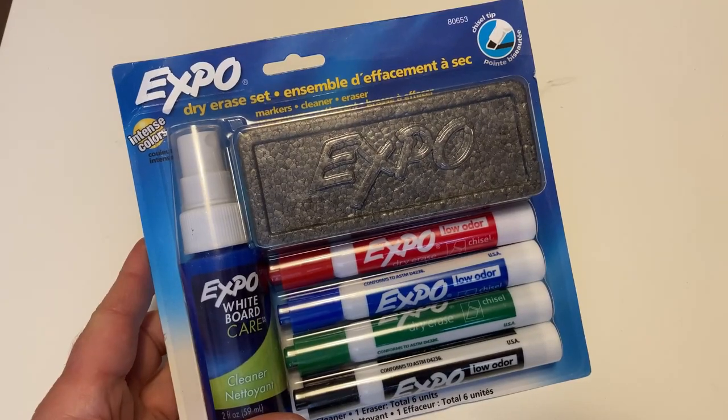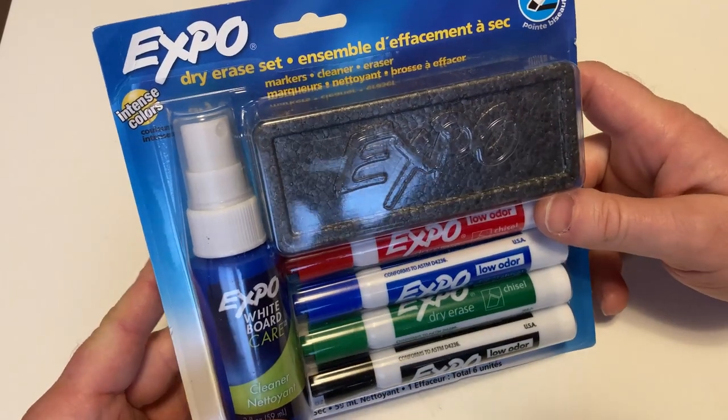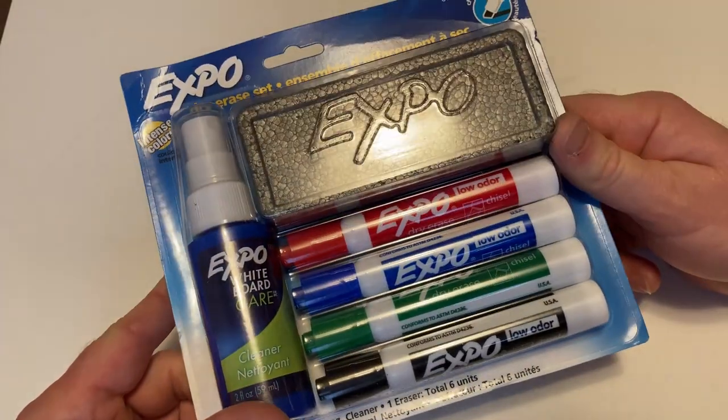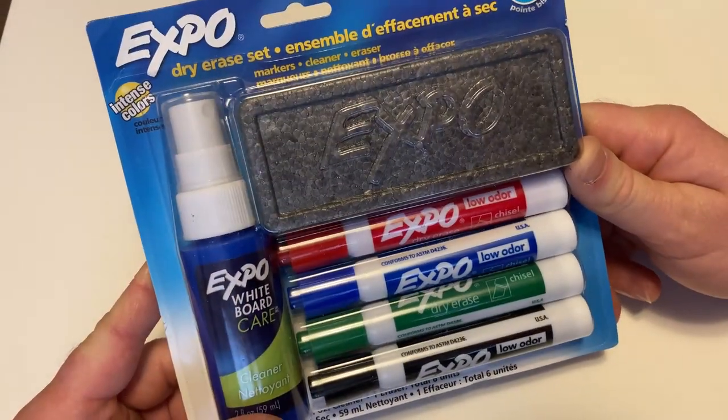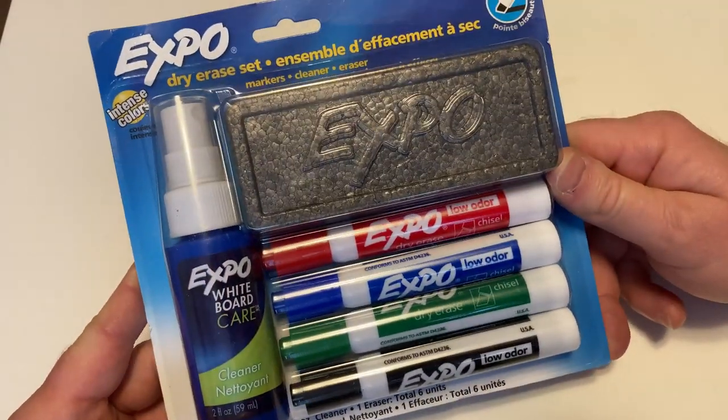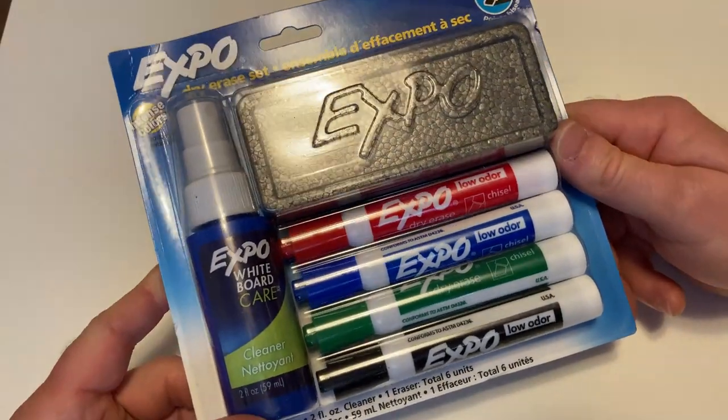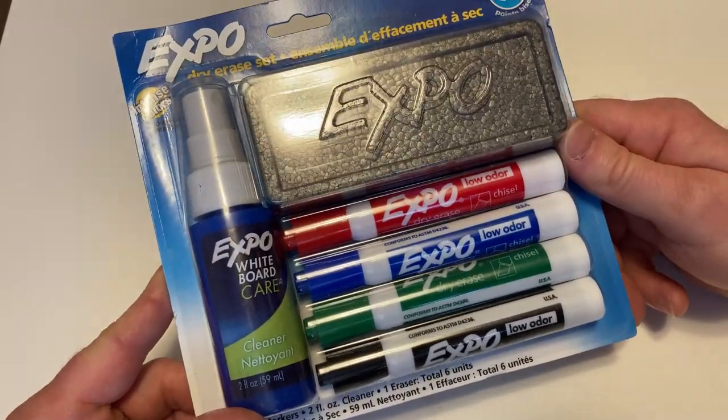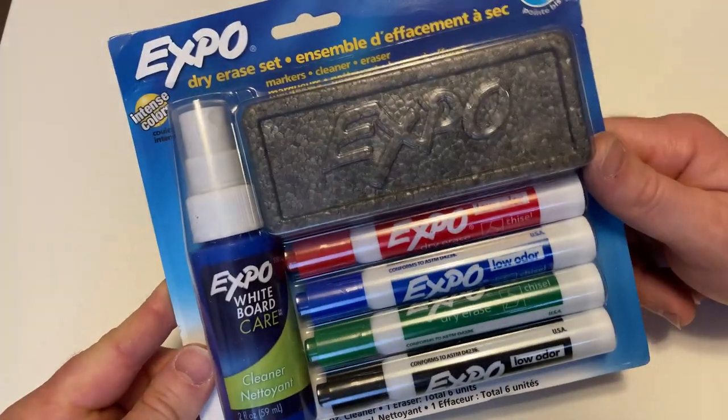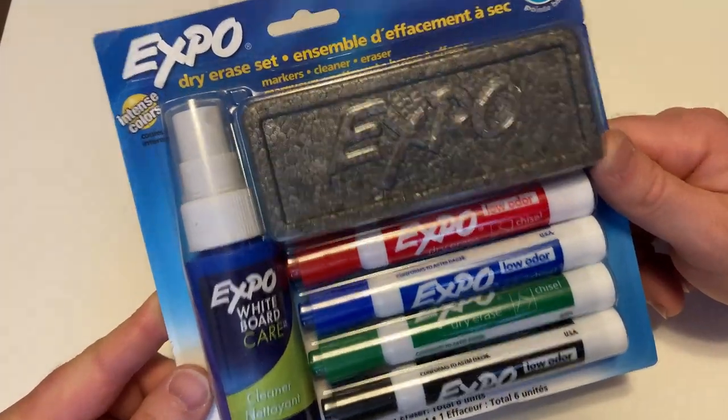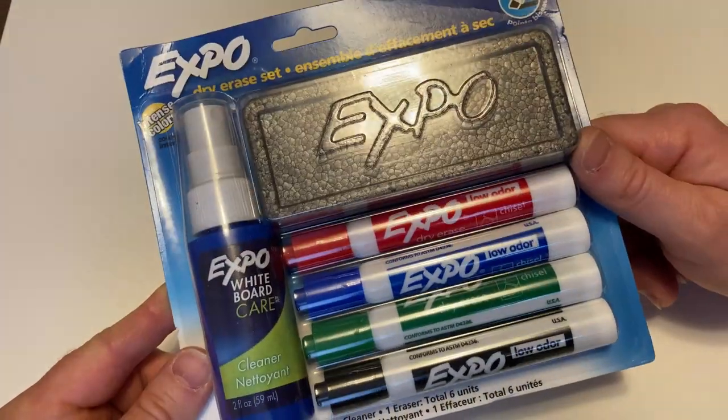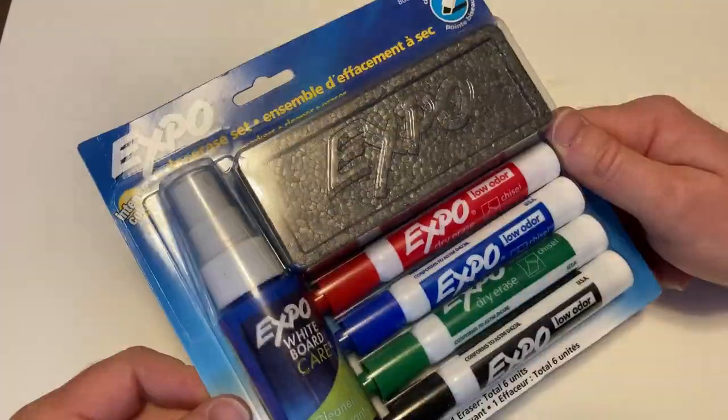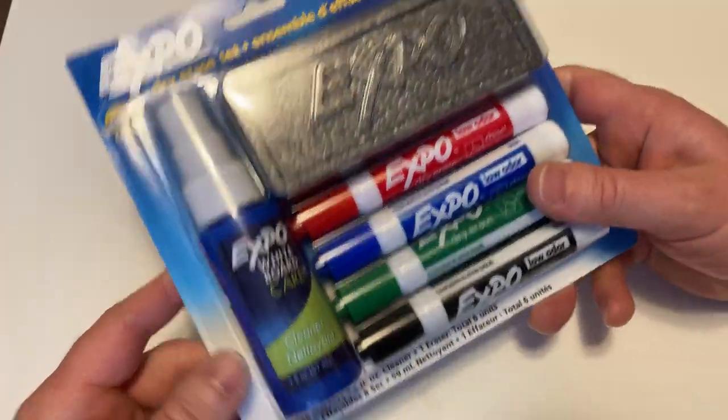Okay, so let's go ahead and open this up and check it out. This is the Expo dry erase set. So first let me tell you why I bought this. I bought a new whiteboard on Amazon and it's supposed to come tomorrow. I don't have it yet. So what I'm going to do in this video is test it on my old whiteboard. So yeah, let's go ahead and test it.